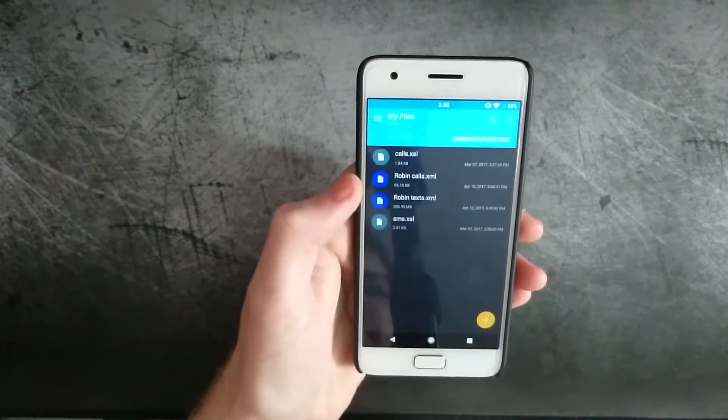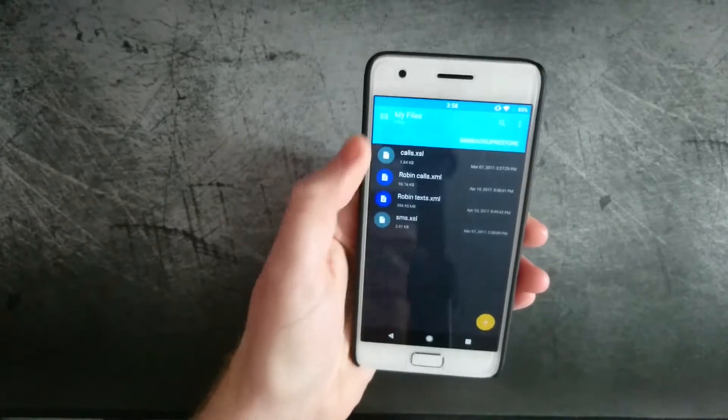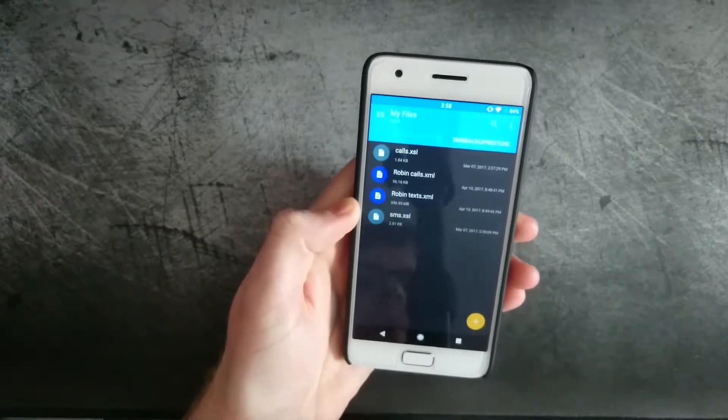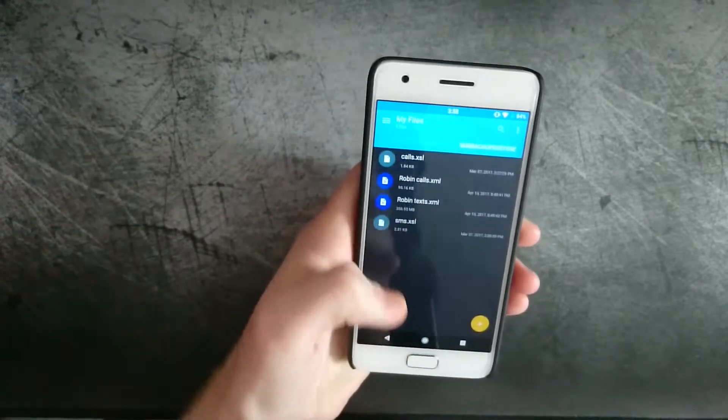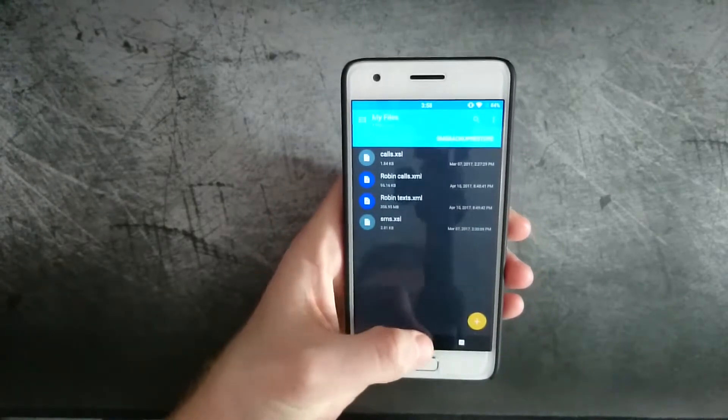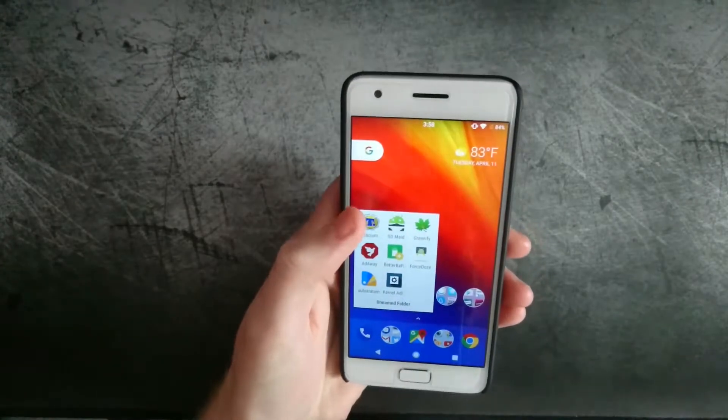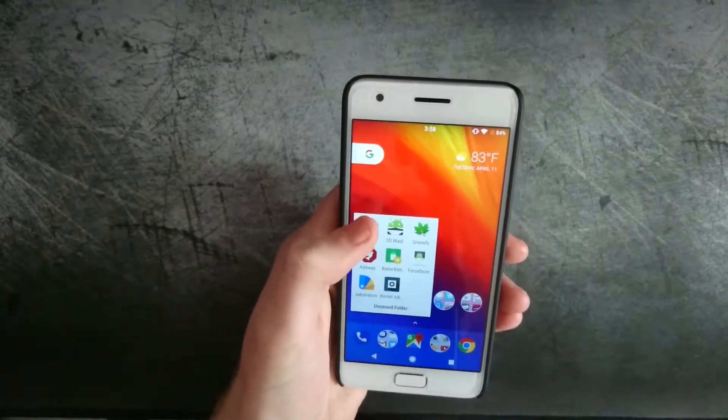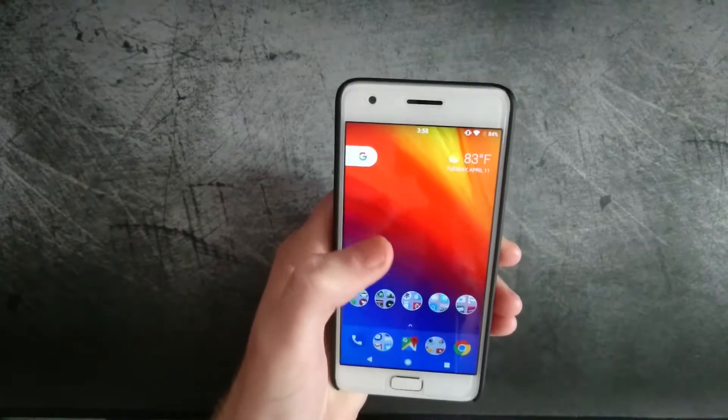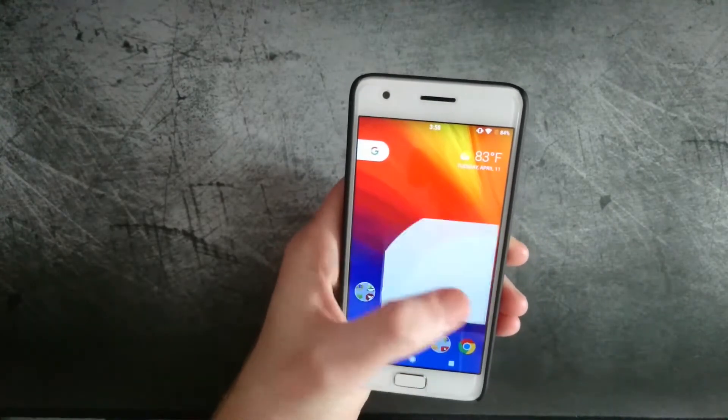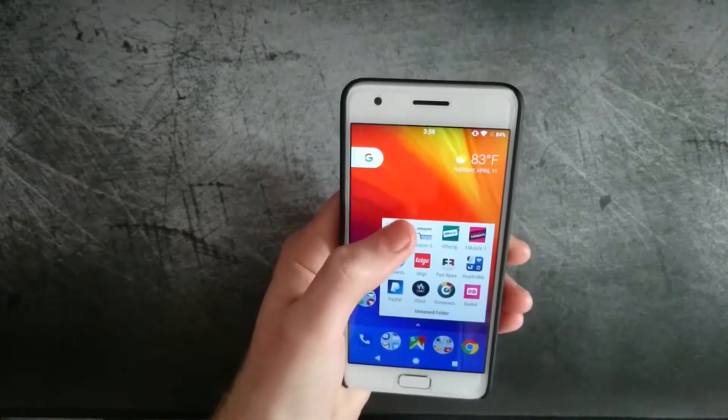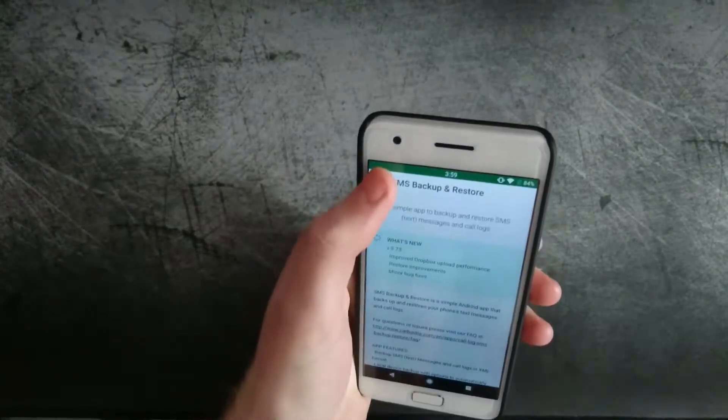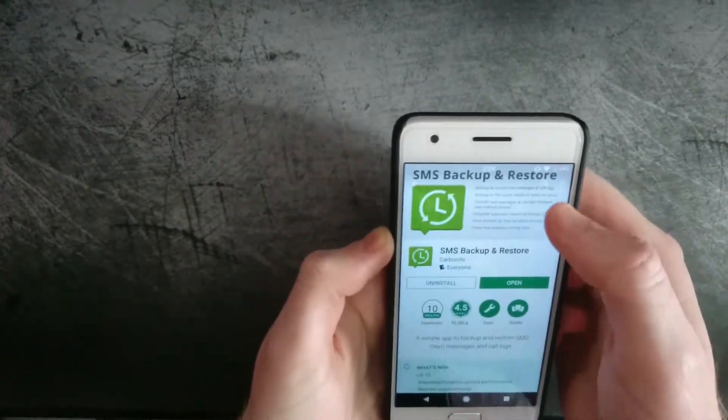That's going to take a couple minutes. You can see here the backups there, the calls and text messages. Next, you're going to want to go and download Titanium Backup, which if you're not familiar with, is the one main reason why you would root your phone.